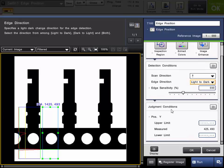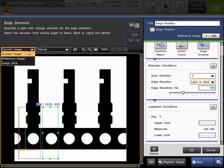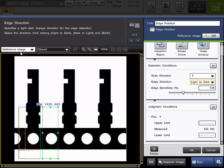Then, you can go ahead and set your judgment conditions. This is the pass fail condition which will make the tool pass and fail according to the upper and lower limit that you set. As you can see here on our current image, the value is about 425 pixels. You can freely change between the current image and that stored reference image if you like, and set your tolerances accordingly.